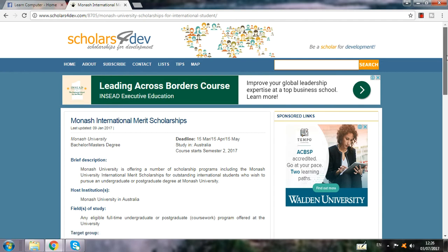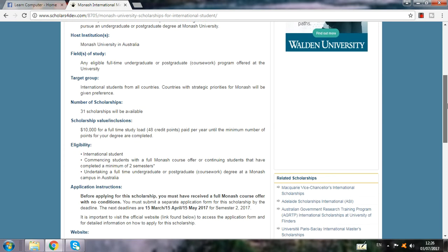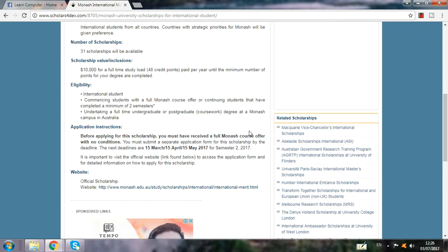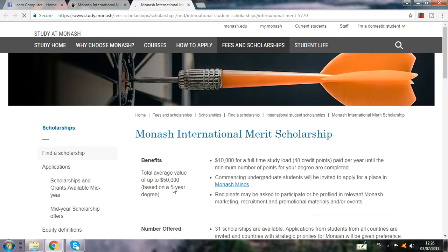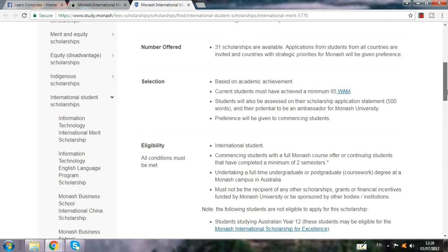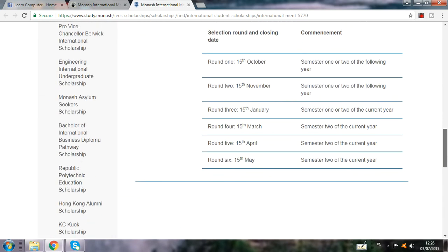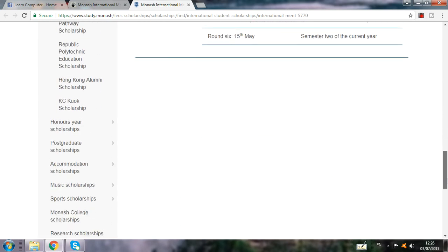So I click on this program. When I click, the options come up. You can see your eligibility, application instructions, and website link. Go directly to the website. When you go to the website, the page opens and you have to read all the selection criteria, eligibility, and all the information. You can check everything there.